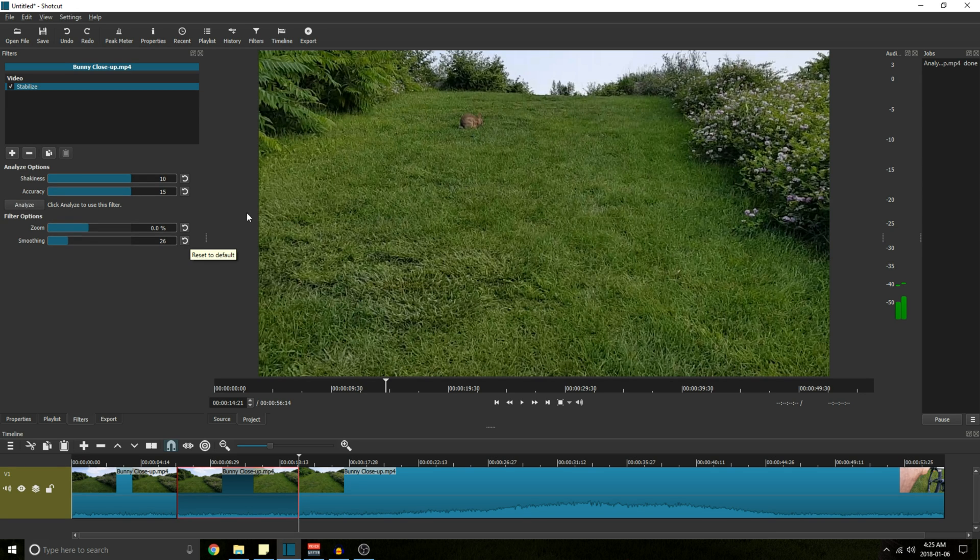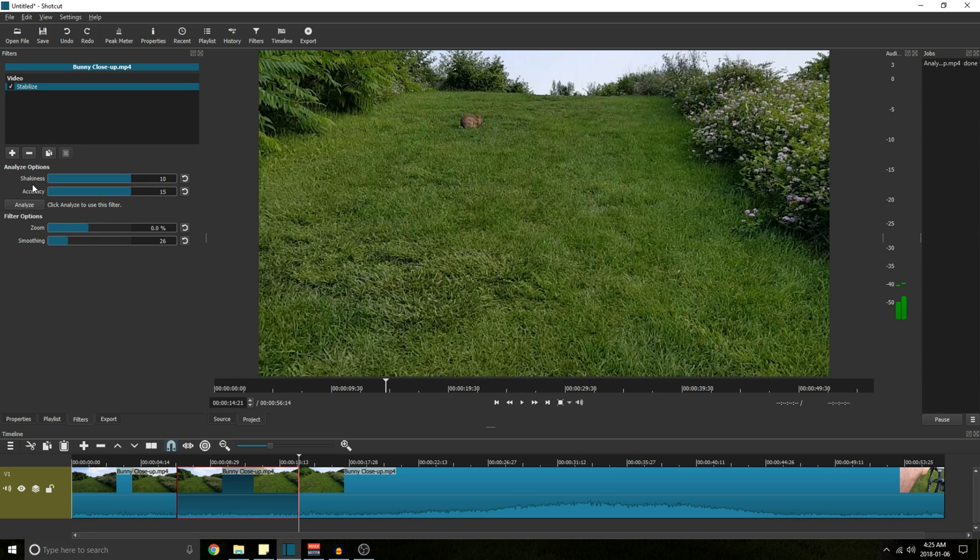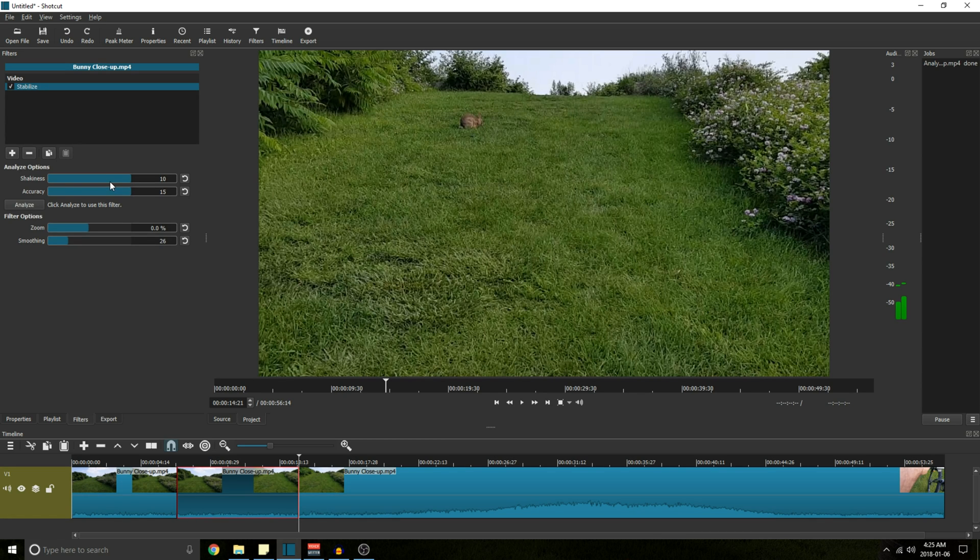Now I think what's happening with the shakiness option is it's treating your video as if it's extremely juddery and there's wide variations. And even for small variations, maxing that is going to do a really good job at analyzing the video better than if you have it set to a lower value.